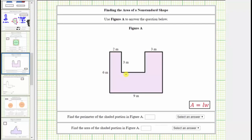We are asked to find the perimeter and the area of the given polygon. The perimeter of any polygon is the length around the outside of the polygon, which means to find the perimeter, we need to sum the lengths of all the sides.